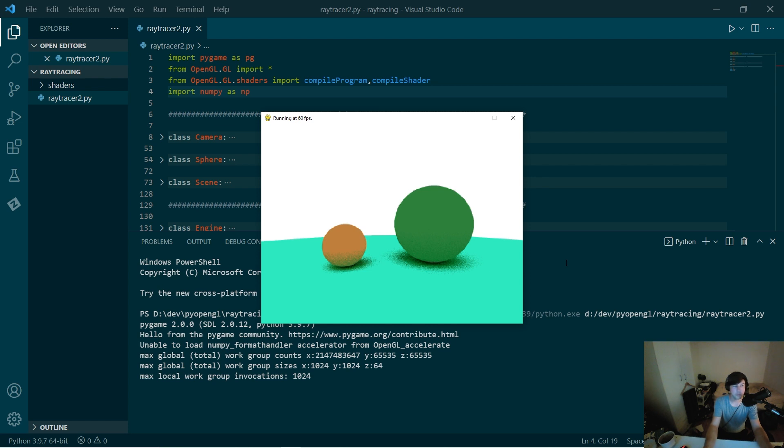It's Python ray tracing in real time. I thought this was really cool. Thanks for sharing this moment with me and I'll see you soon.